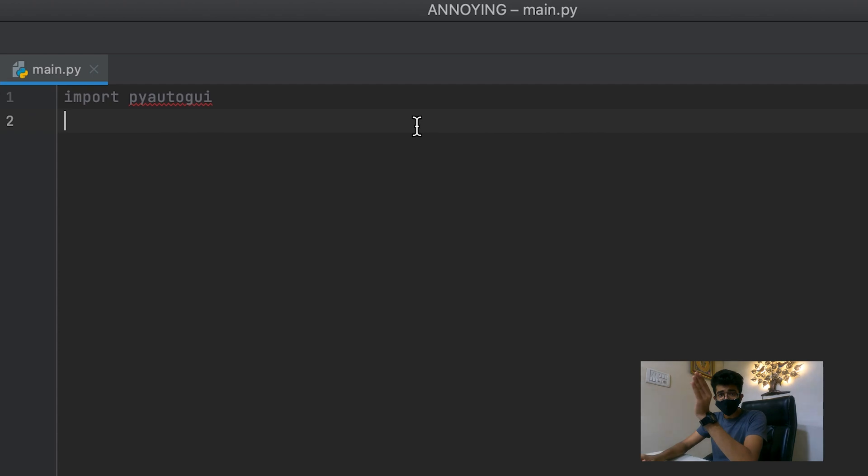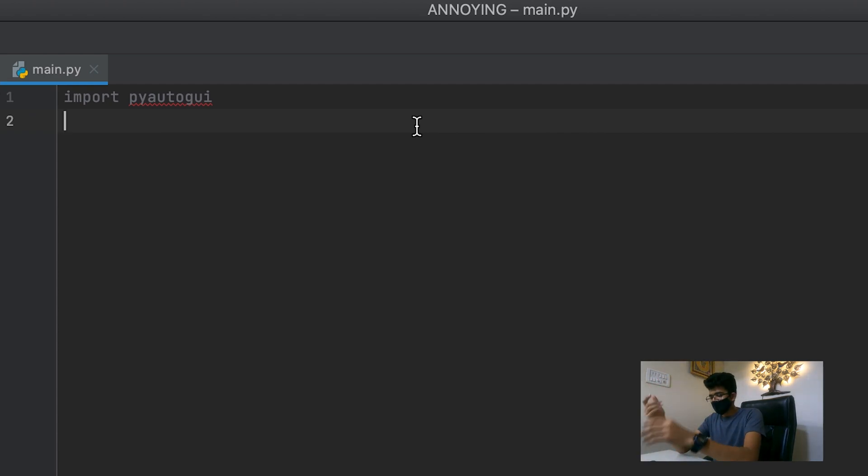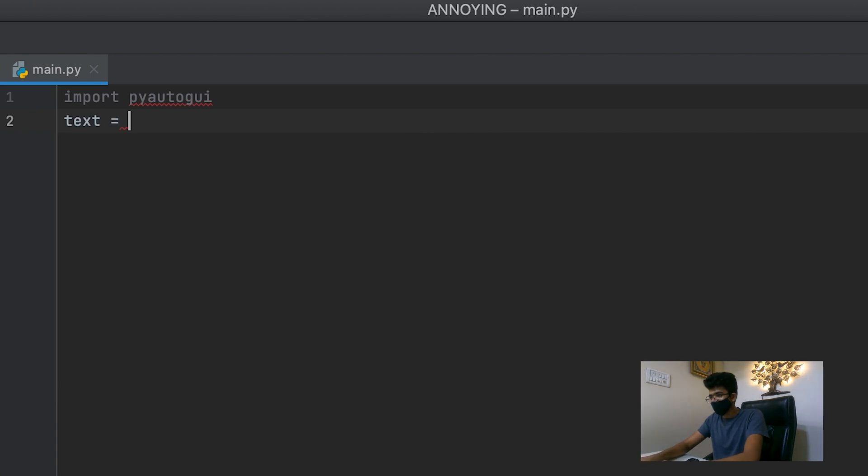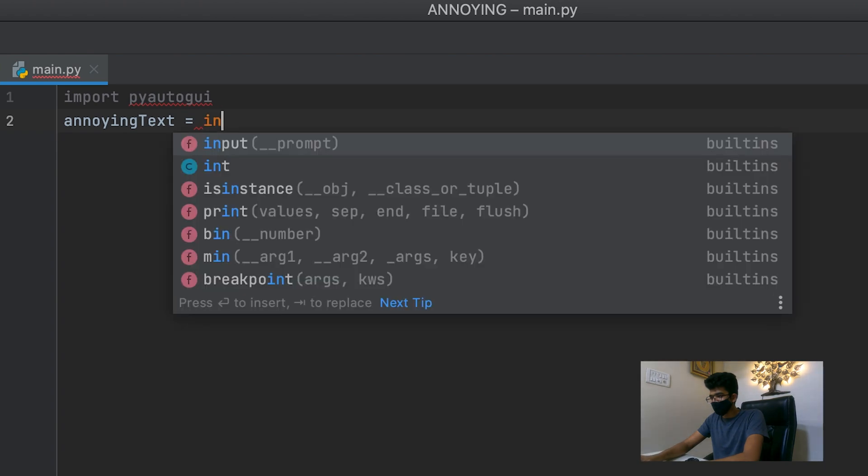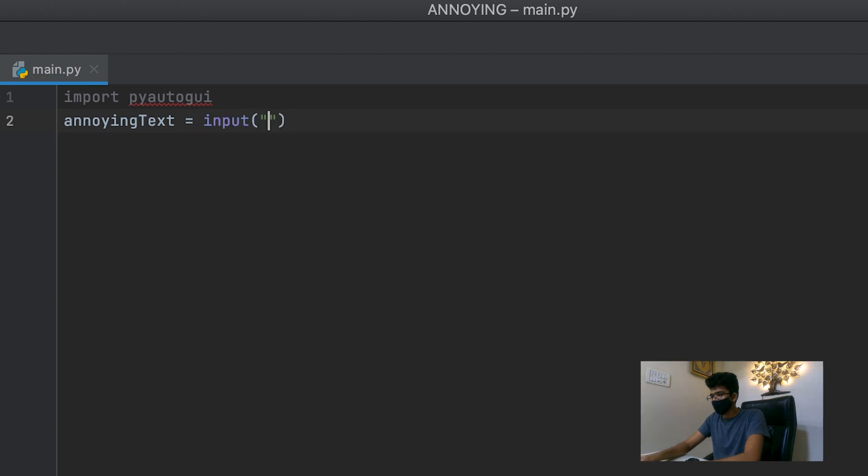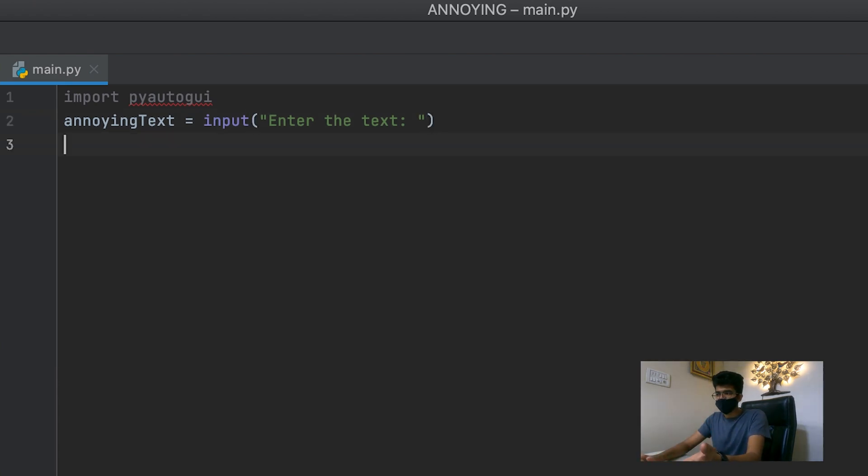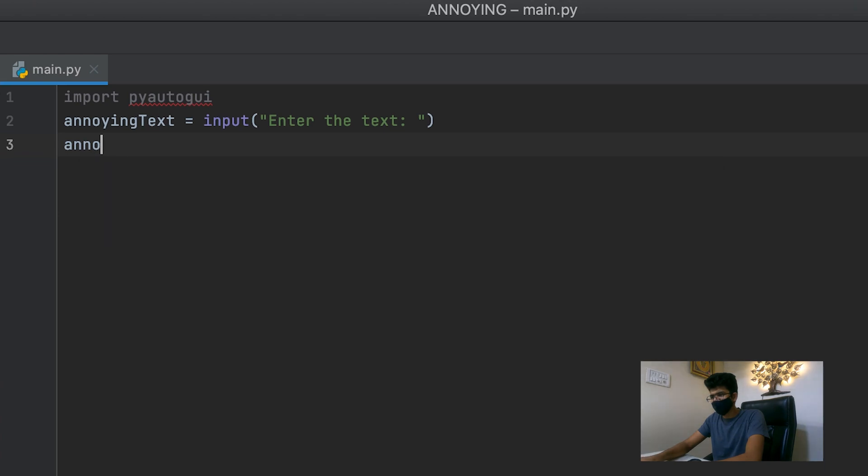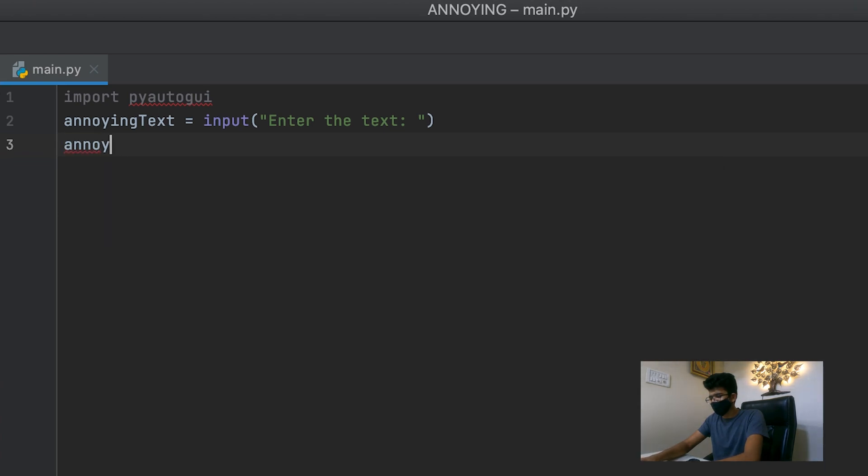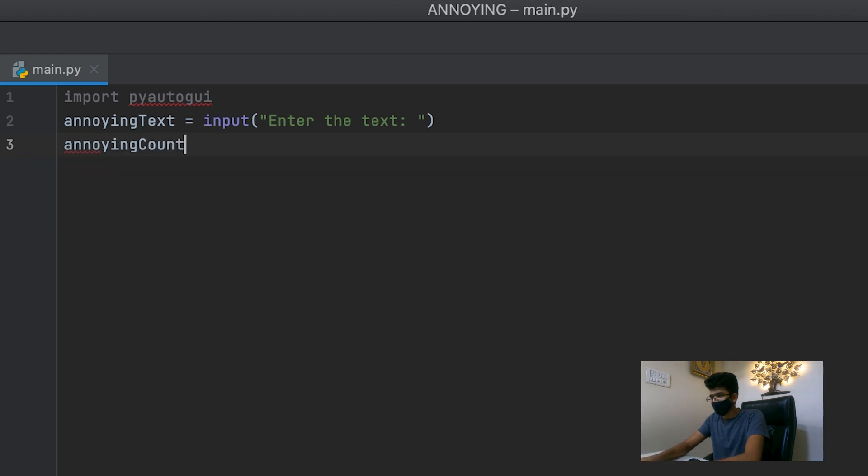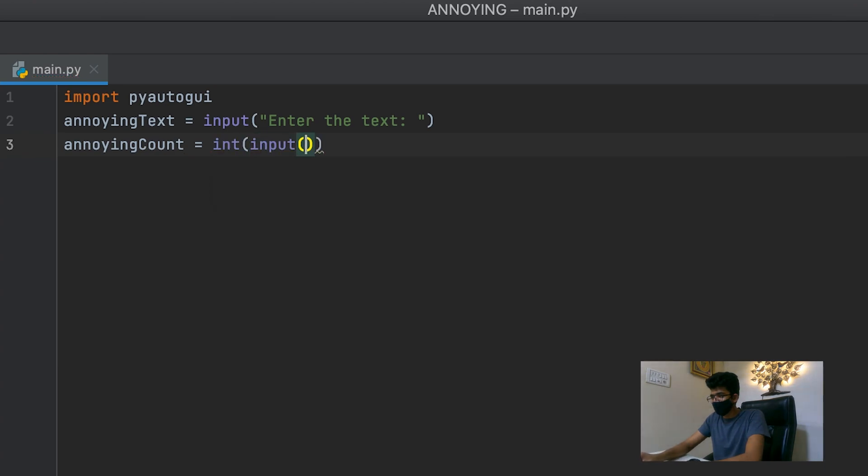So now, we need to create a word. Obviously. So we can ask the user for what does he want to type. Let's call it text. Or even better, annoying text. And we'll just ask as an input. And obviously the count. Number of times we want to send it. We'll call it, which is equal to integer value input.